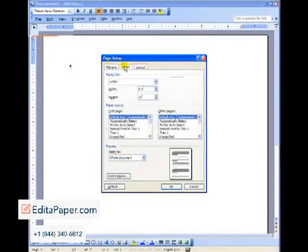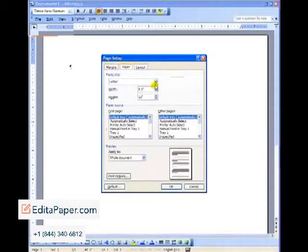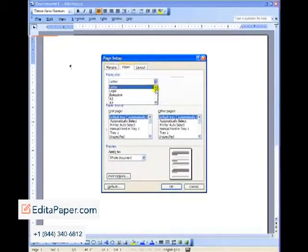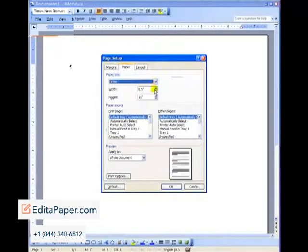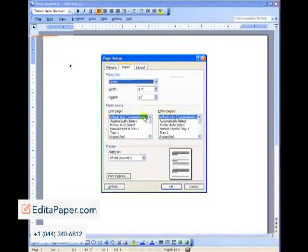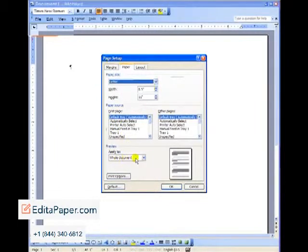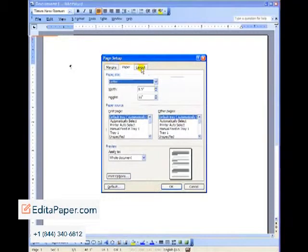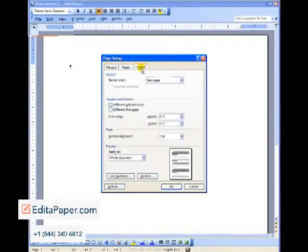The next tab is paper. You're using letter-sized paper. Do not choose any of the other ones, legal or the A3A4 British settings. If you choose letter, it should be 8 1/2 by 11. These next boxes are for your printer. Again, you want to make sure that these settings are for the whole document.